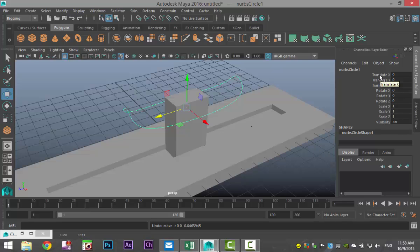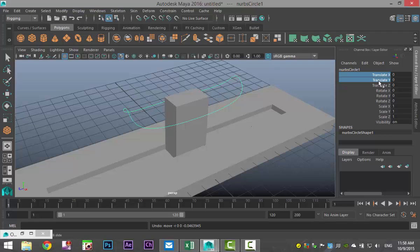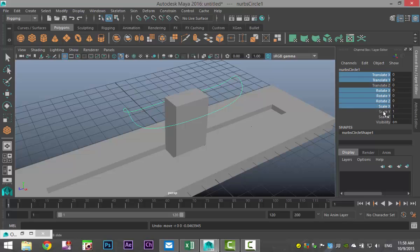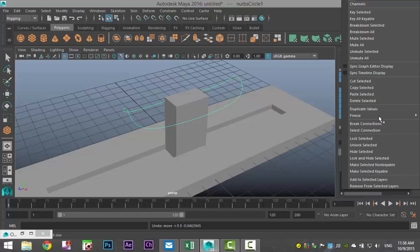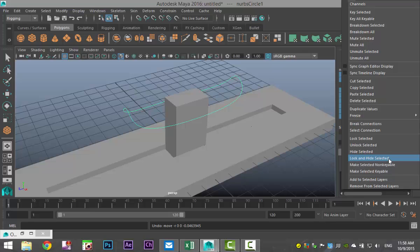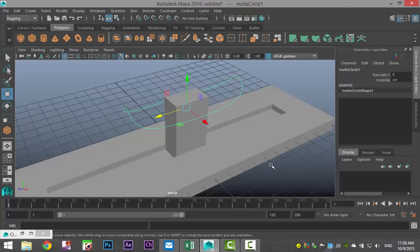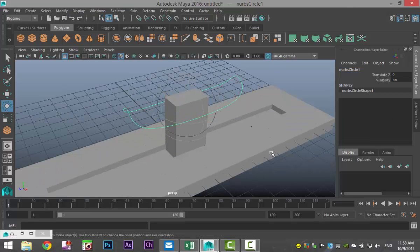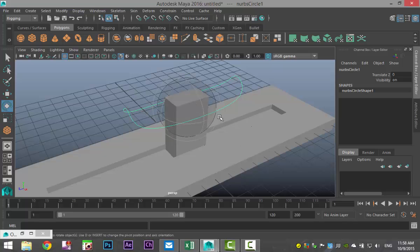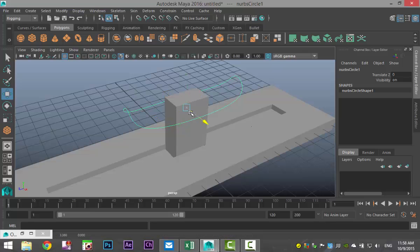We're going to select that one, Shift-select that one, and we're going to take all of these and right-click and go down to Lock and Hide Selected. So now if I hit E to rotate, I can't grab that. If I hit W to move and I do this, nothing happens. The only movement that I have is this move.